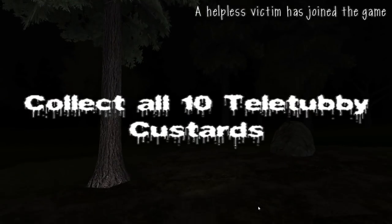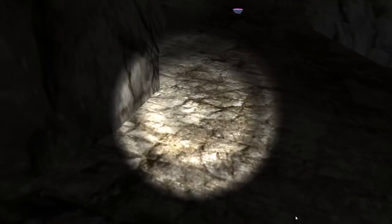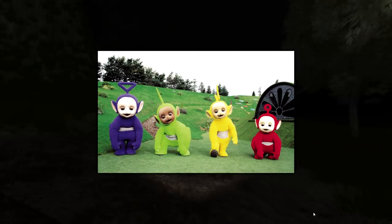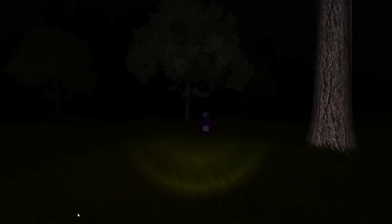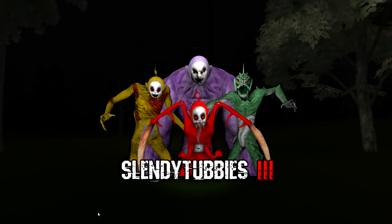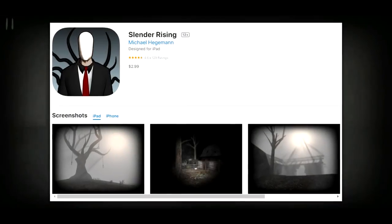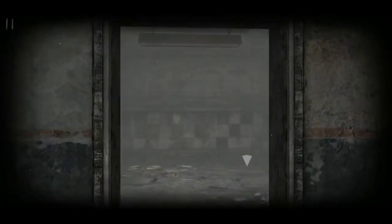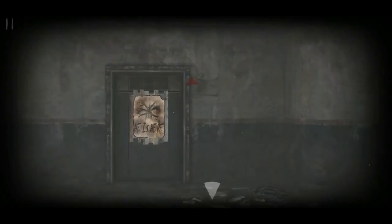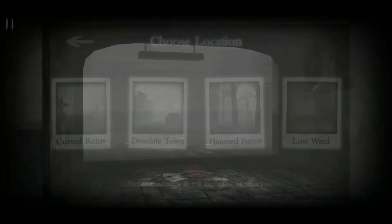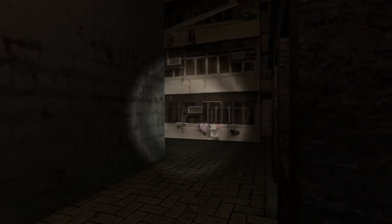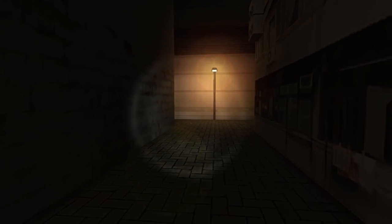Slendytubbies is yet another iconic Slender fan game and certainly an interesting one — it's exactly what it sounds like. The game combines both the atmosphere and gameplay mechanics of Slender the Eight Pages with the characters from the kids TV show Teletubbies. The game revolves around collecting 10 bowls of custard from inside a forest while being chased by Tinky Winky. This game was developed by Zealworks and published in late 2012, with sequels released in following years. Slender Rising is a relatively popular Slender fan game released for iOS devices in 2013 and is probably the most popular Slender mobile adaptation that exists. In this game you collect signs with the help of an arrow pointing you in their direction across four maps: Desolate Town, Lost Ward, Cursed Ruins, and Haunted Forest.